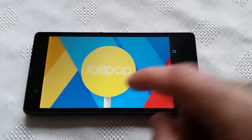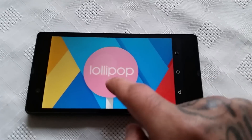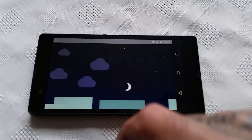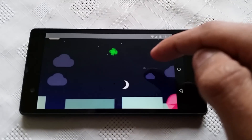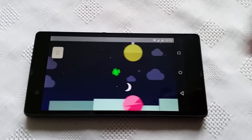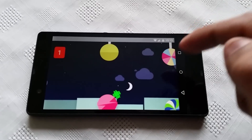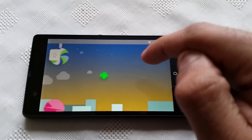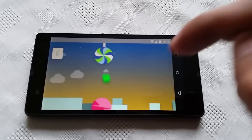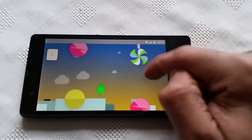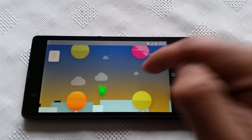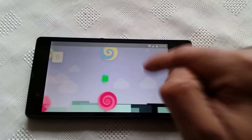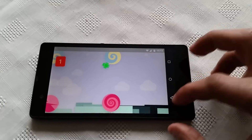When I tap on it — as you can see, it says Lollipop and it changes color each time I tap on it. When I long press on it, it opens up this nice little game you can play. It's got one point now — let's see if I can score more. This game is hard to play!